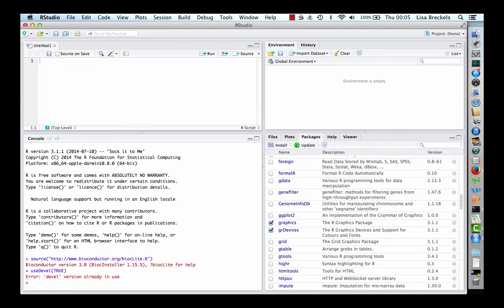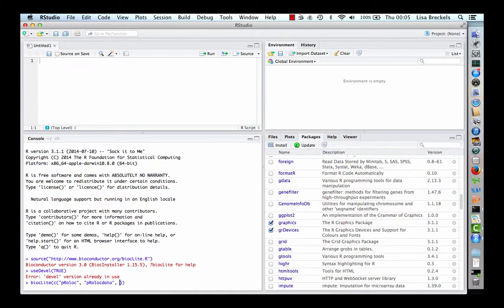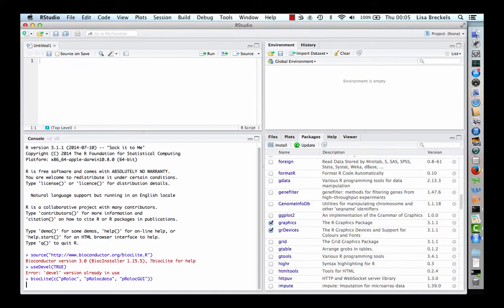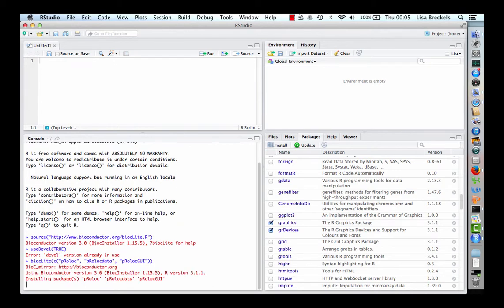Now, to install the packages ProLock, ProLock data and ProLock GUI, simply type bioclite and then the list of the packages you wish to install. ProLock, ProLock data, ProLock GUI. This may take a few minutes.